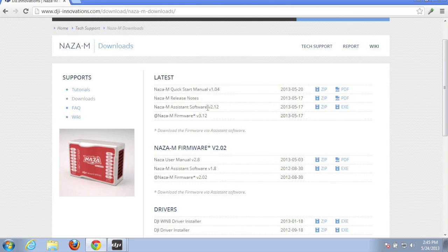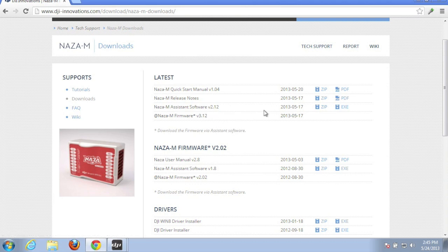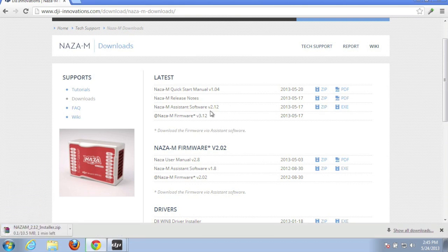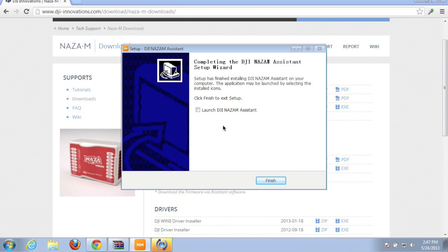So I'm going to go ahead and the first thing you need to do before you do a firmware upgrade is download the assistant software, install it, and then you'll be able to do the firmware upgrade.